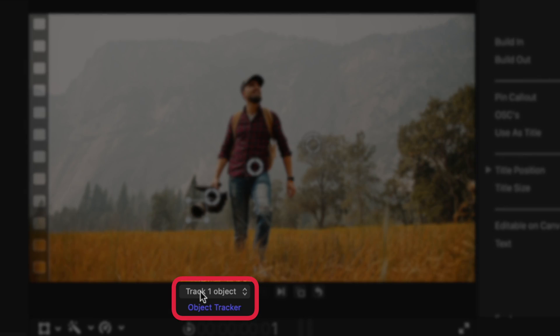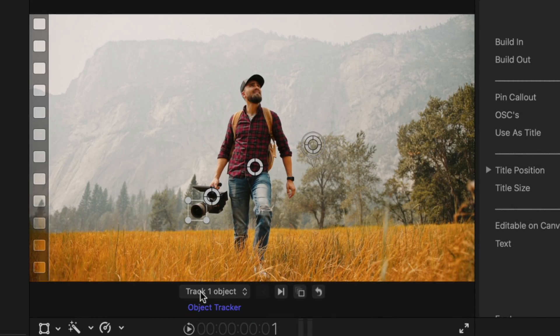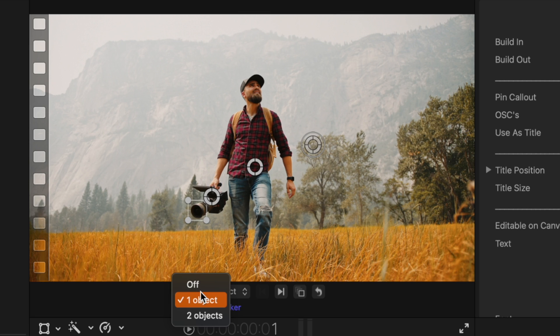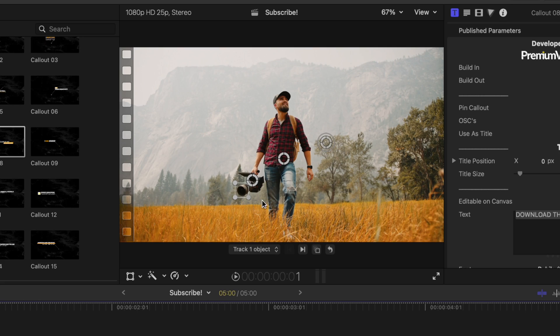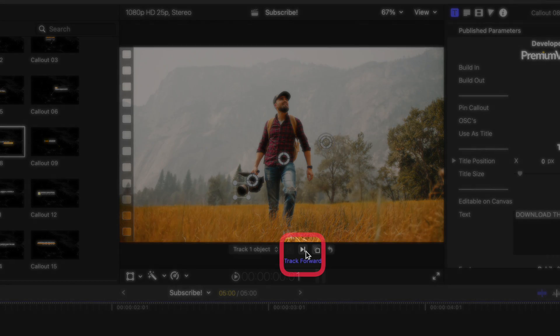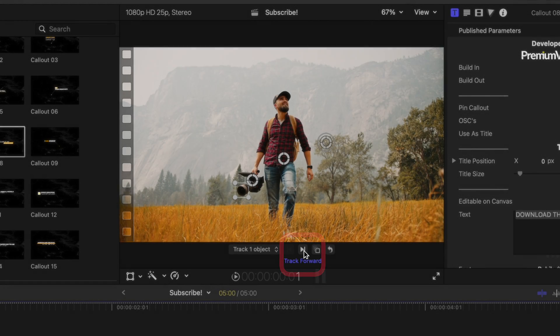All you're going to do is come to the bottom of your screen and you'll see a few additional options. We have track one object. So if you only want to call out one object, you can do that. If you want to track two objects, you can also do that. That is for if you want to have two separate lines happening on the same callout.